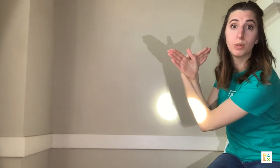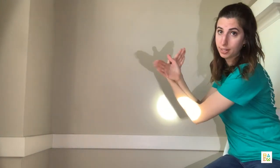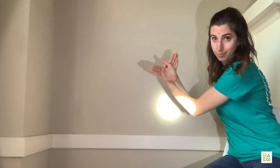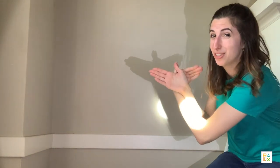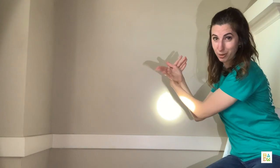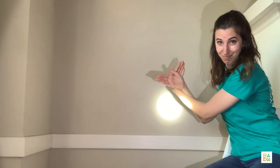What happens if we move our hand closer and farther away from the light? Do we see how the shadow grows and shrinks? Yeah. Let's see if we can make some other shadow puppets.